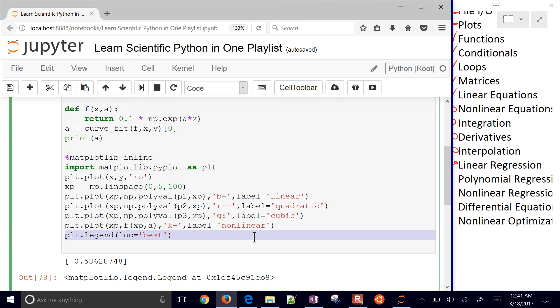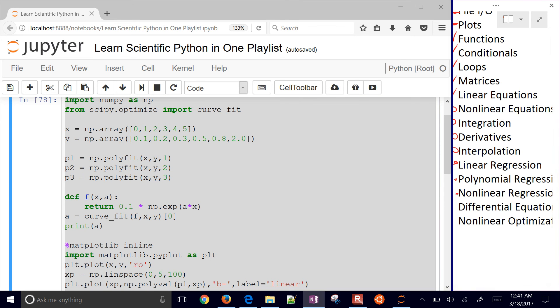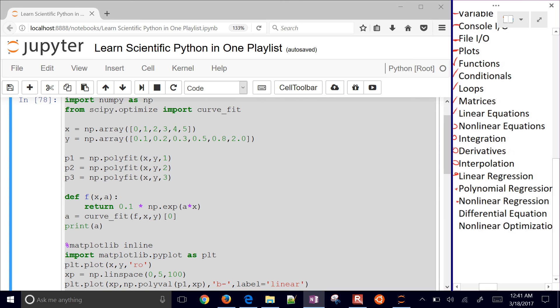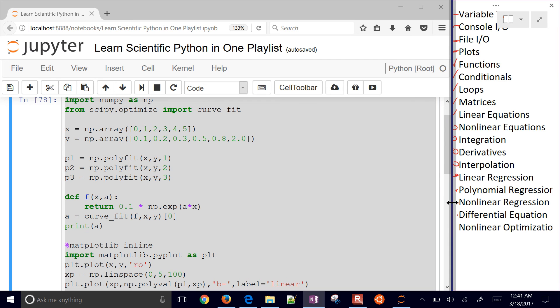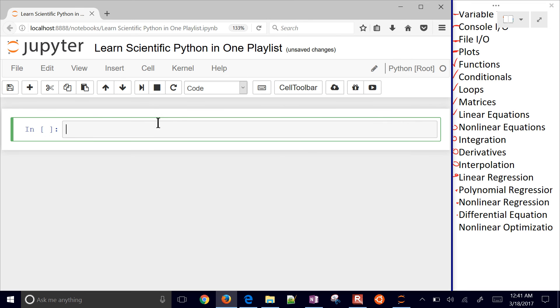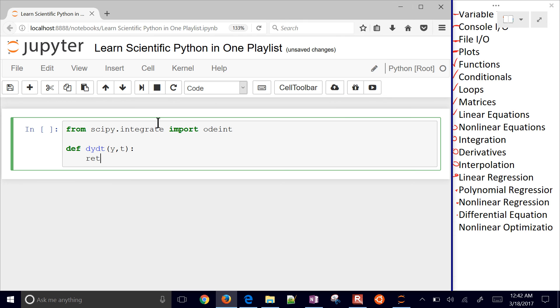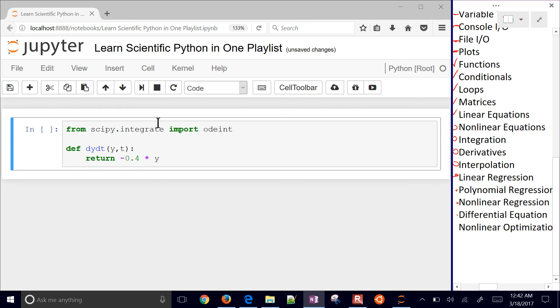Let's move to the final topic. We've done linear, polynomial, and nonlinear regression. Now we want to do a differential equation. We'll save nonlinear optimization for the very last. From scipy.integrate, import odeint. Define our derivative function with arguments y, the current state, and time. We'll return negative 0.4 times y. That's the differential equation: dy/dt equals negative 0.4 times y.